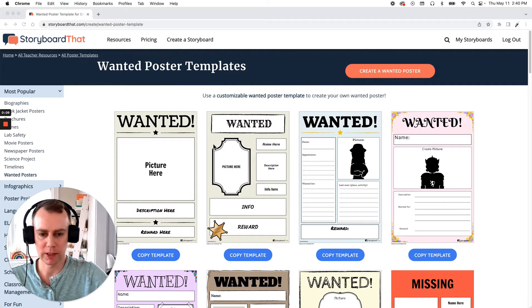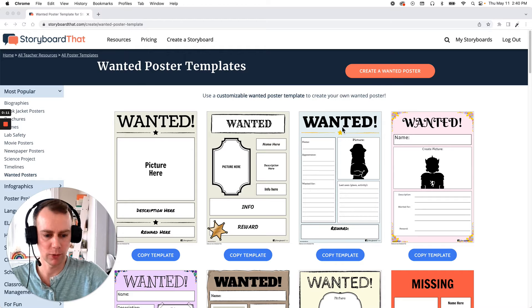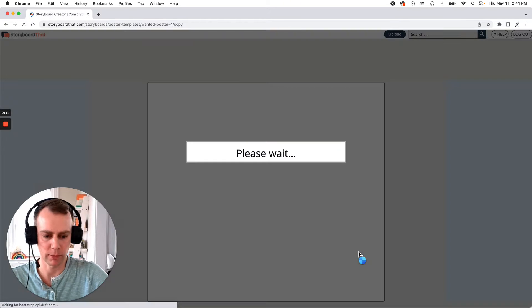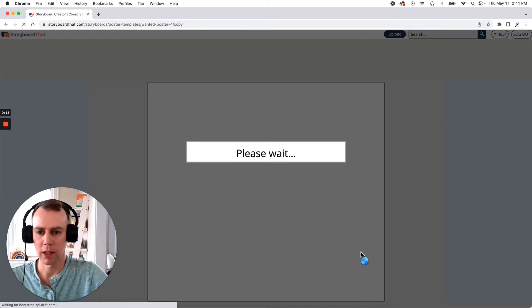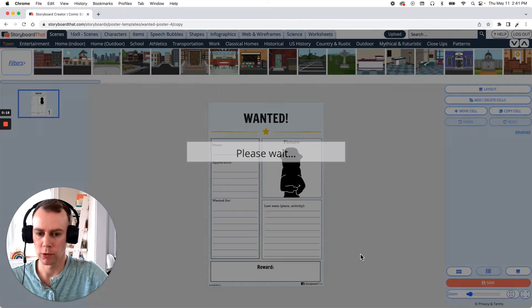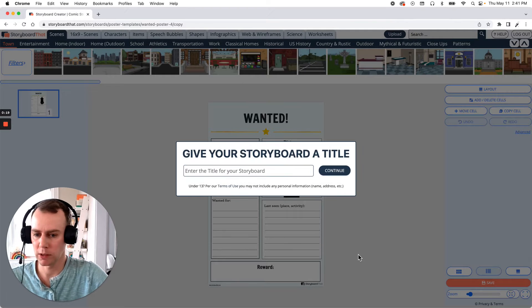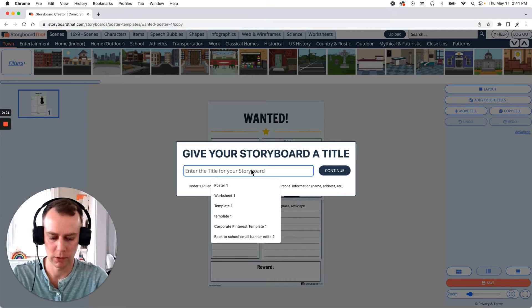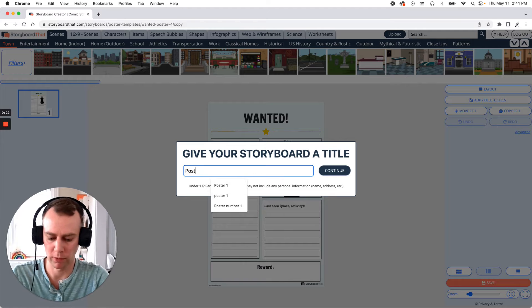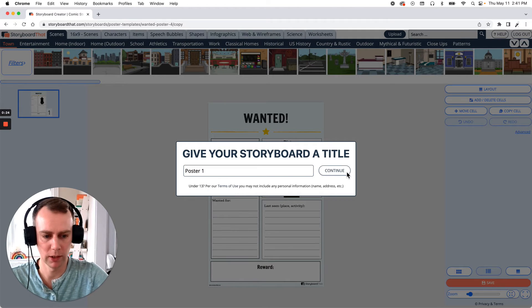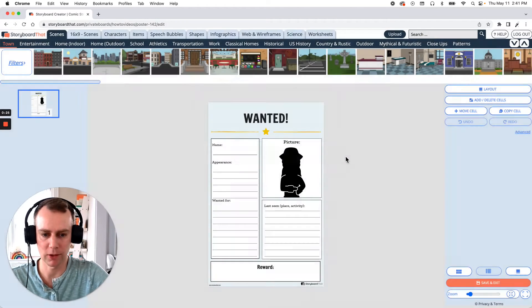First, I'm going to select a poster that I like, like this one, so just click the Copy Template button that is found directly below and this will bring us straight into the Storyboard Creator which will then prompt us to give our poster a name. So you can name it whatever you would like, I'm just going to call it Poster 1 and click Continue.